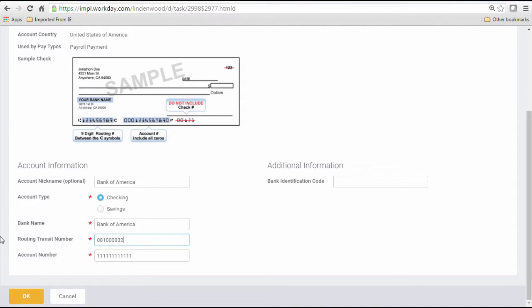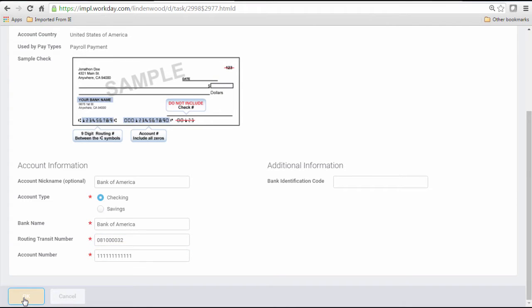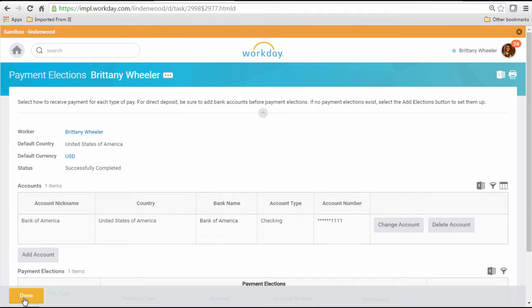Once I have updated the needed information, I will then select OK and Done.